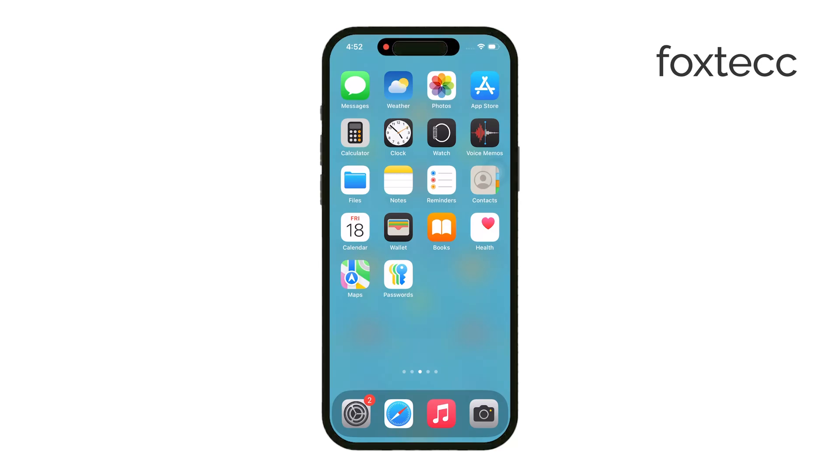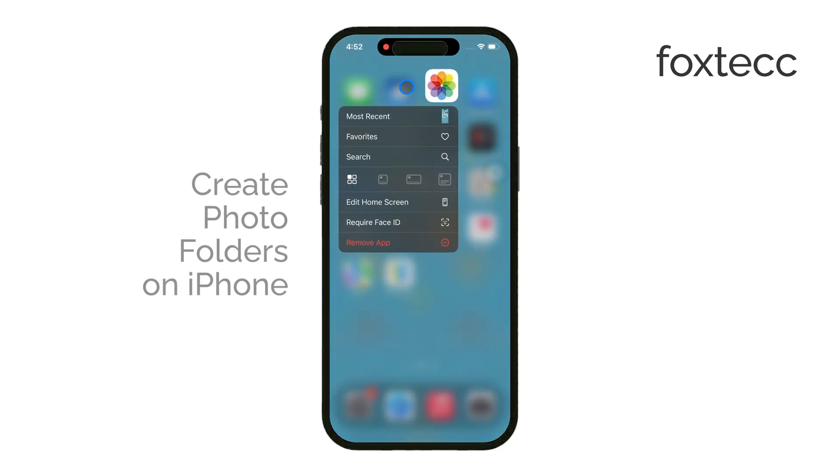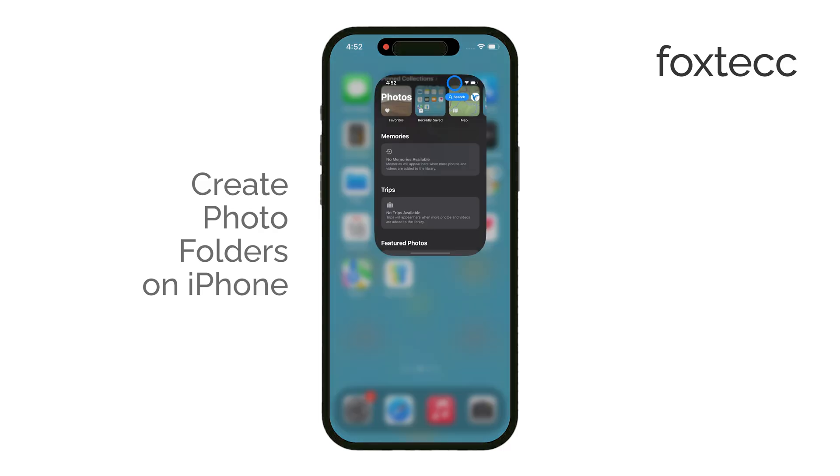Hi everyone, it's Ryan from Foxtech, and in today's video, I'm going to walk you through how to create photo folders on your iPhone.